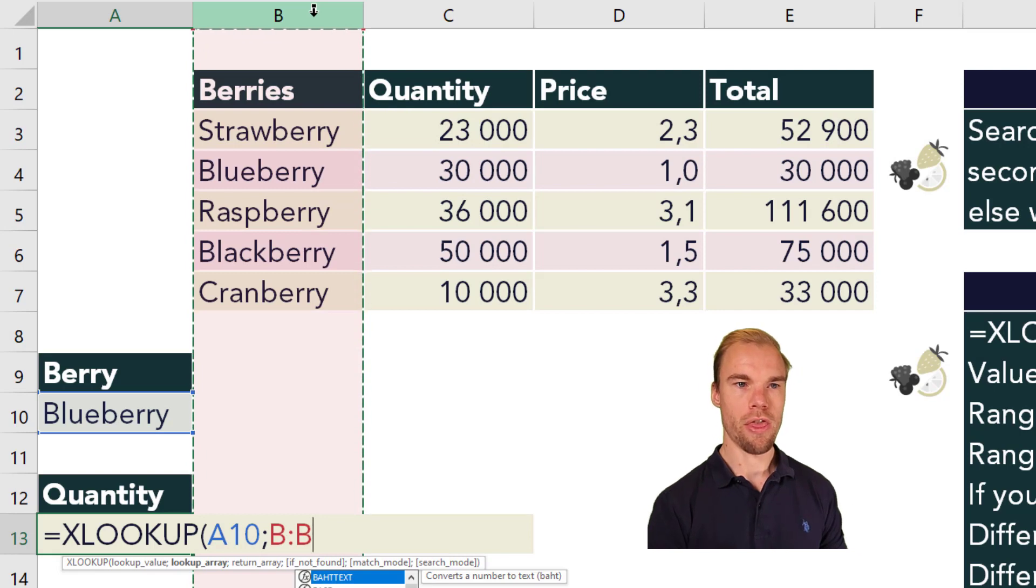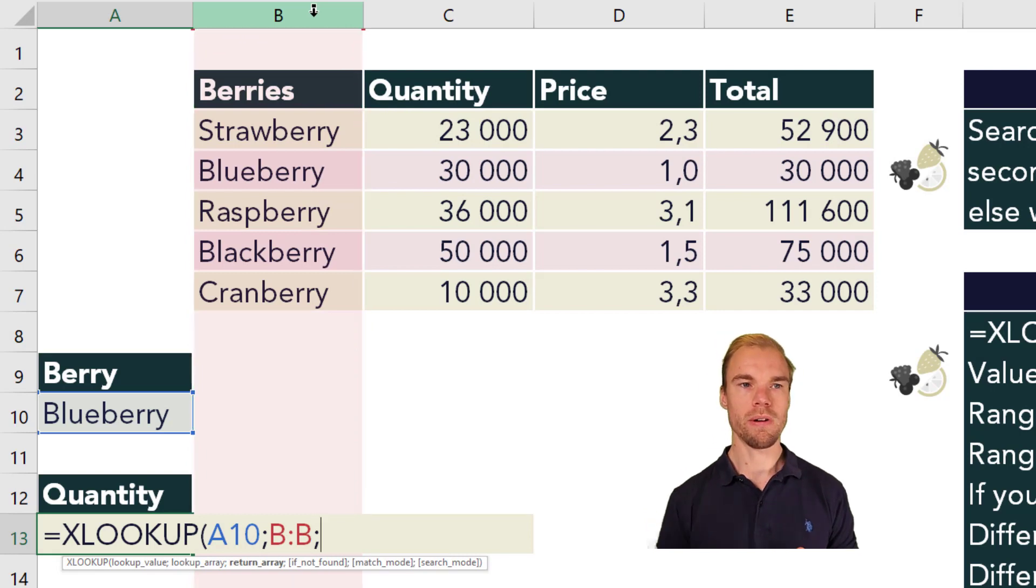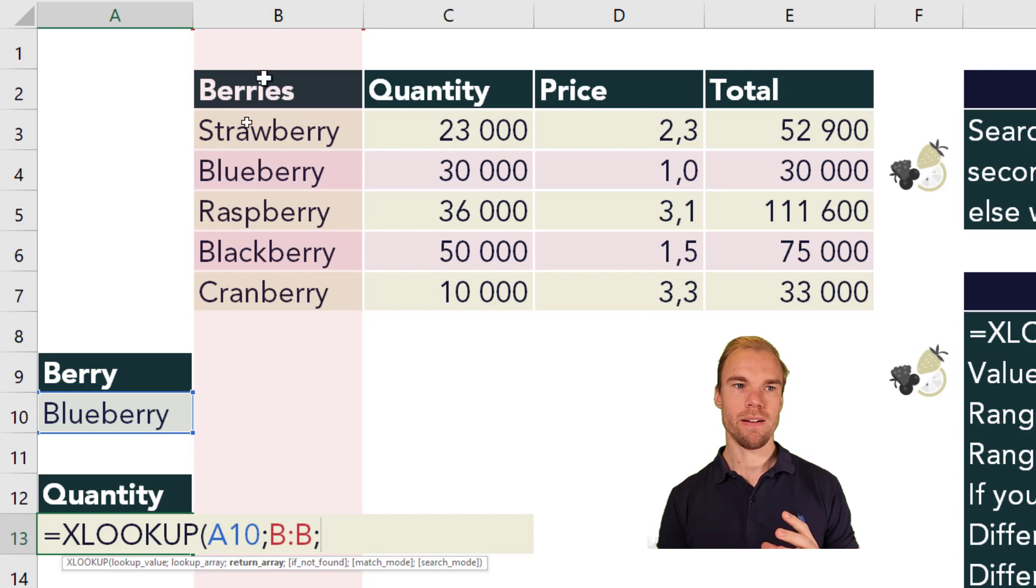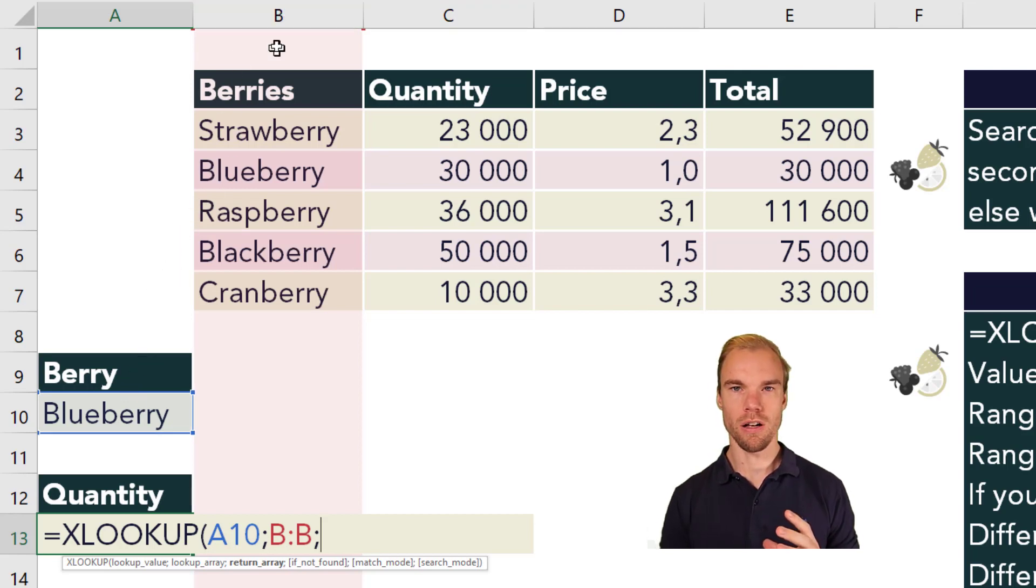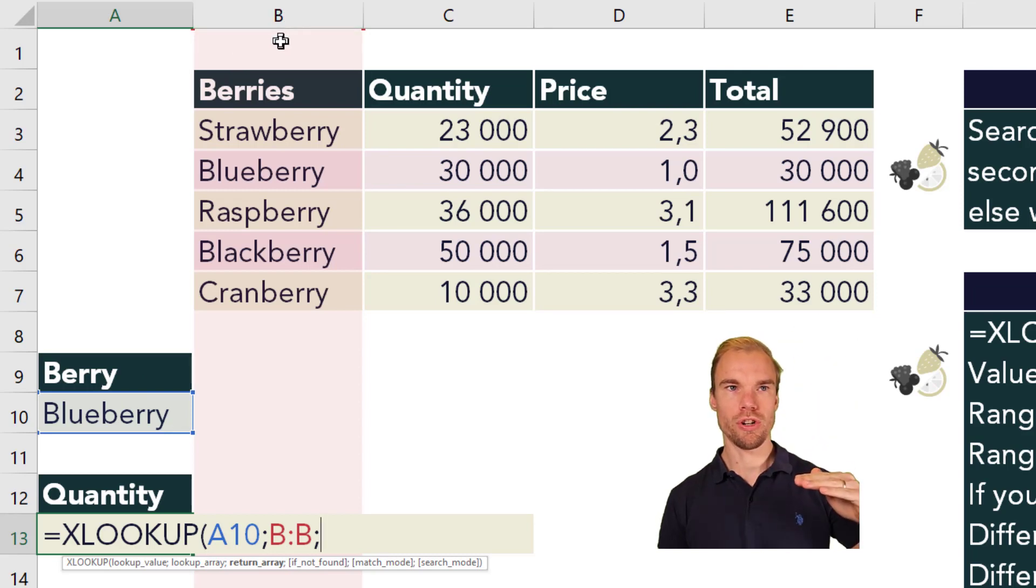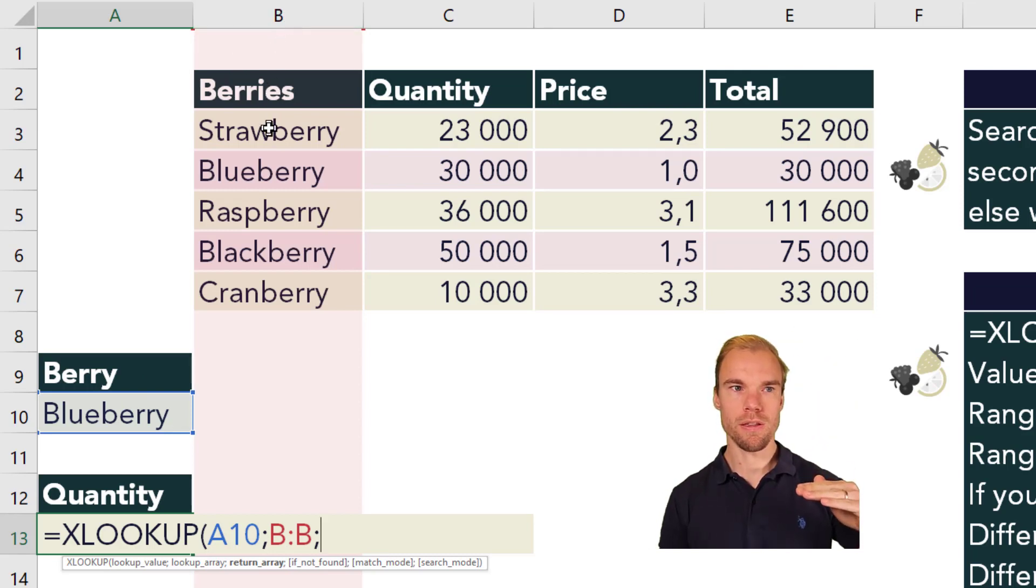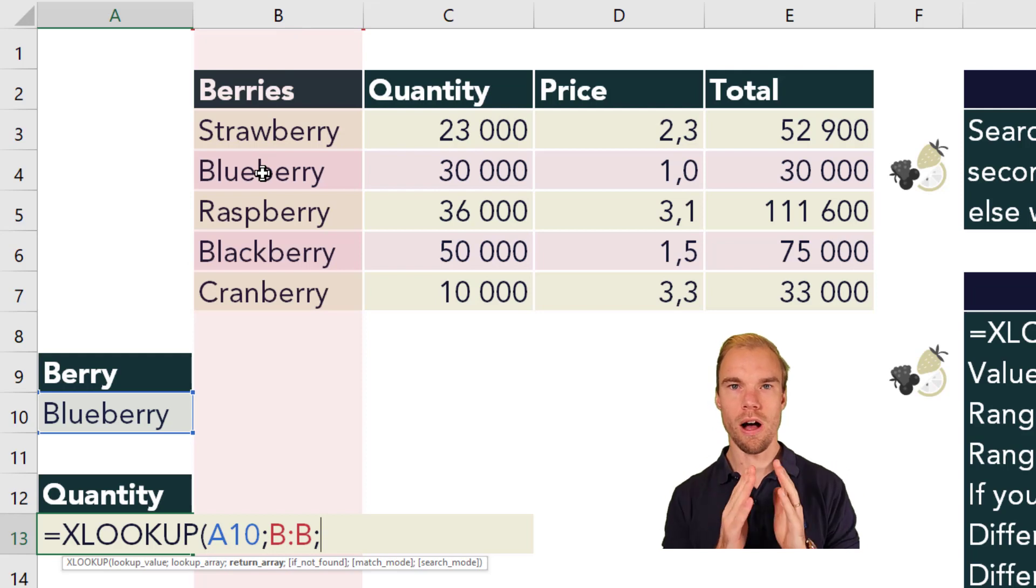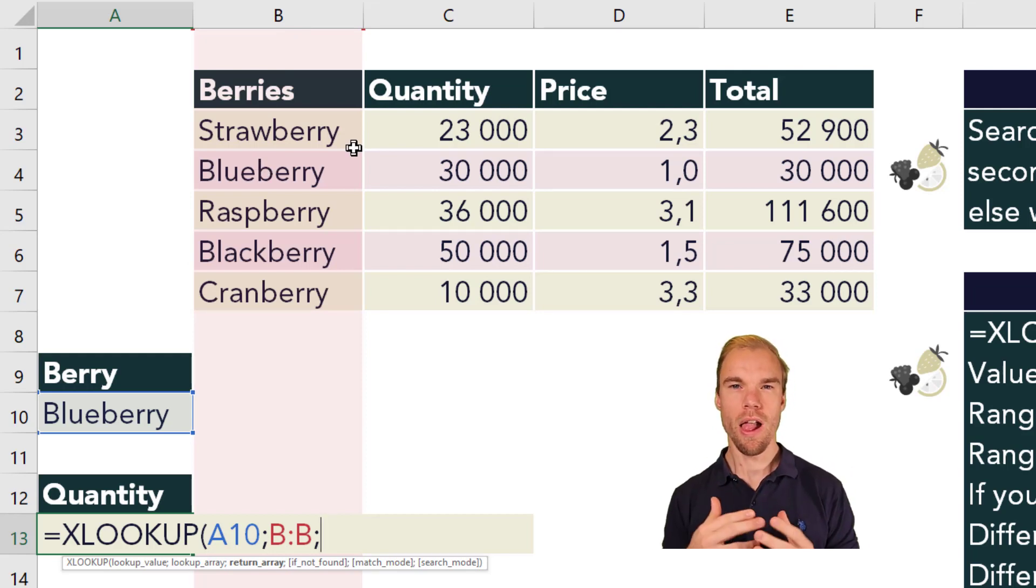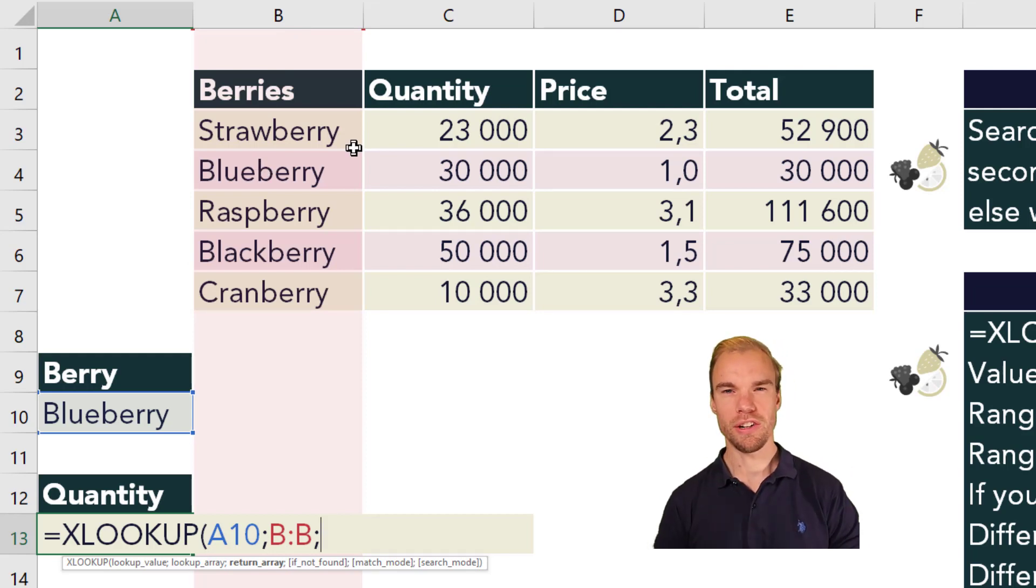I go to the third argument and this is the return array. Let's say you look for blueberry in this column and it will go from the top to the bottom. So it will search in B1, B2, B3, B4. Oh, I found it! And now you select the columns that you want to retrieve values from. So here we want to select the entire C column.